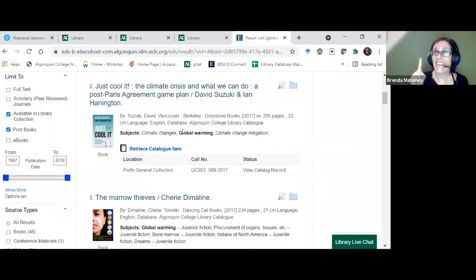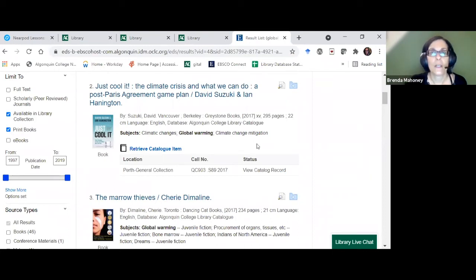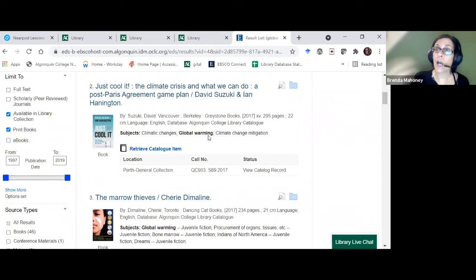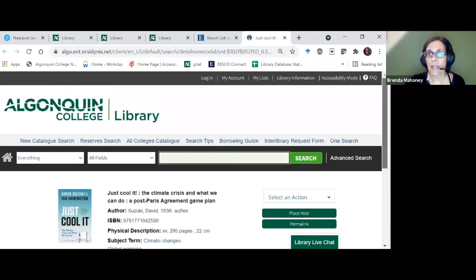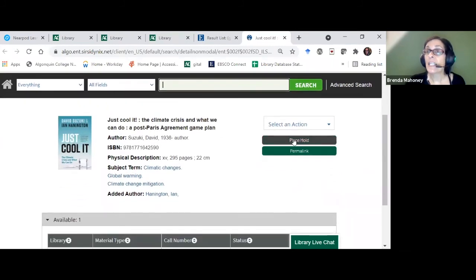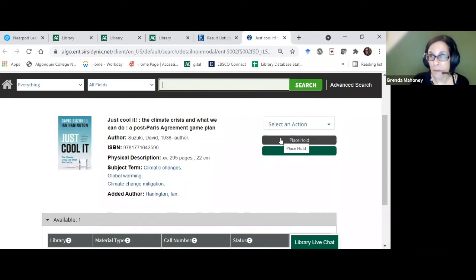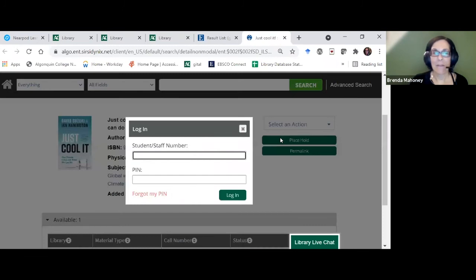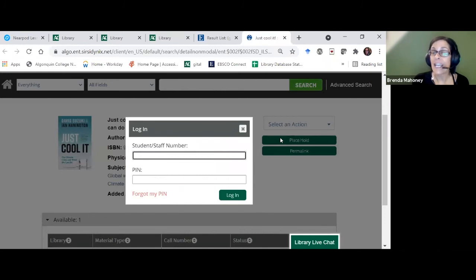This is for people who can come on campus, have a student card, and have a library account. I'm going to show you how to place a hold. I'll click 'Retrieve Catalog Item' and then 'Place Hold' — if you're not allowed to check it out, the Place Hold button won't show up. This is where it's going to ask for your library account so we know to get the item ready for you. If you use the public library, it's very similar.